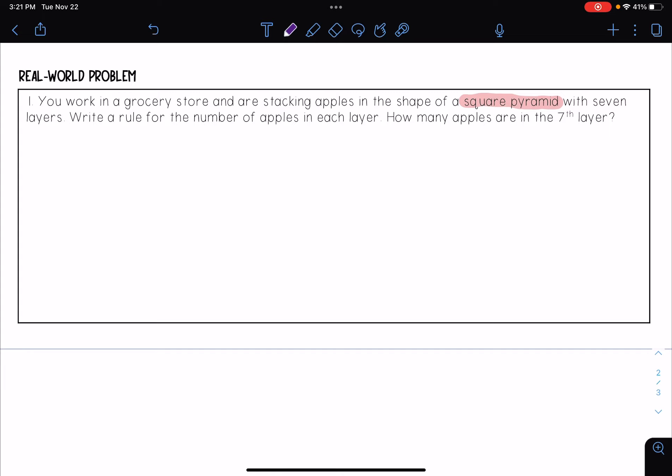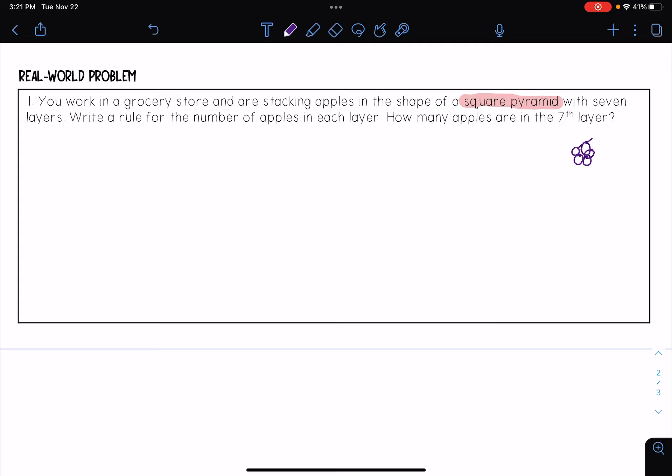And so if I want to draw a picture, I have my first apple right here, it's one. The second layer, it still needs to be a square, so it's going to be two times two, which is four apples. The third layer would have a side length of three, so it's going to be three squared, which is nine apples, and so on.